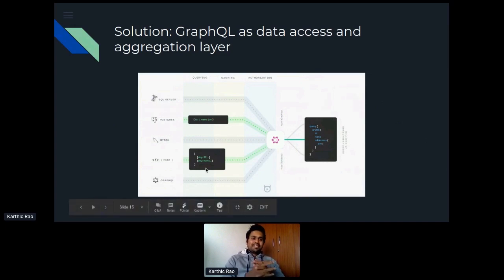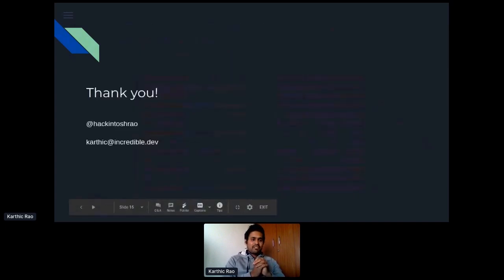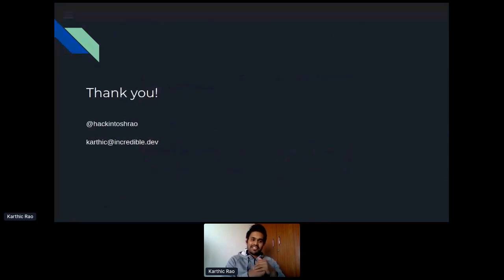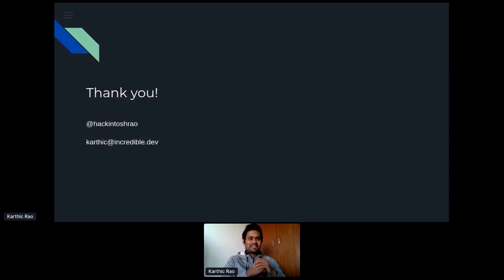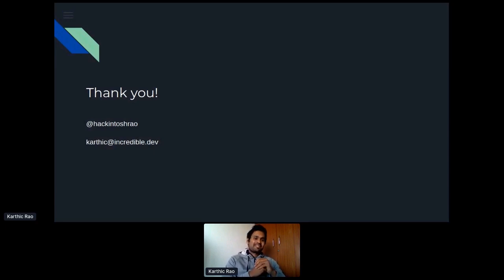That's it. Feel free to ping me on Twitter at @hackintoshrao or check out Incredible.dev. If you want to reach out more traditionally, feel free to reach me at karthik@incredible.dev. Thank you.